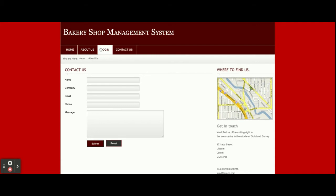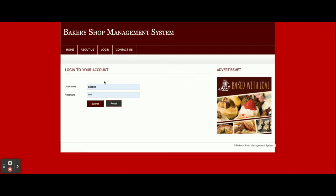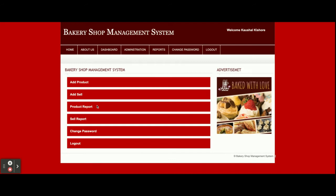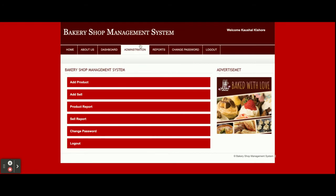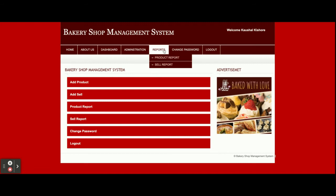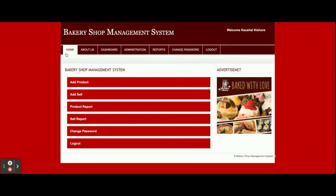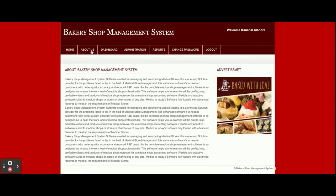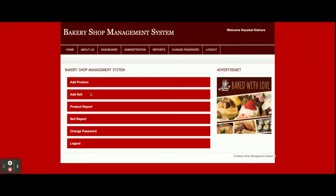To log into the system, enter the user ID and password. The user ID is 'admin' and the password is 'admin'. Once you log in, you will get this dashboard. You can see there are different menu options available — Administration and Reports. Let me go through them one by one.